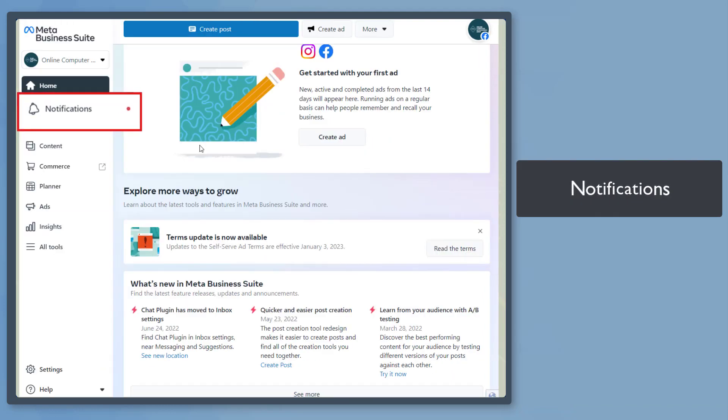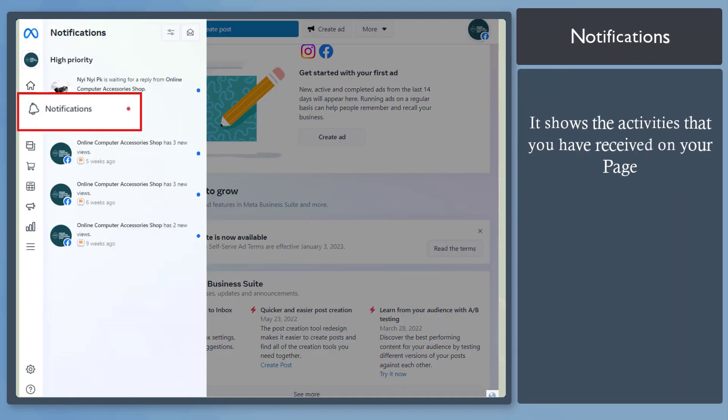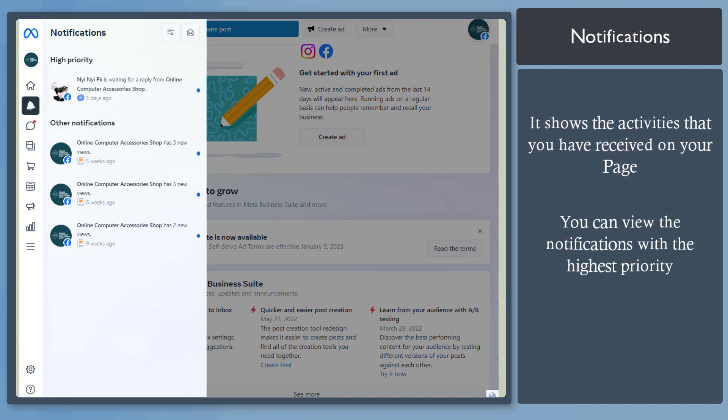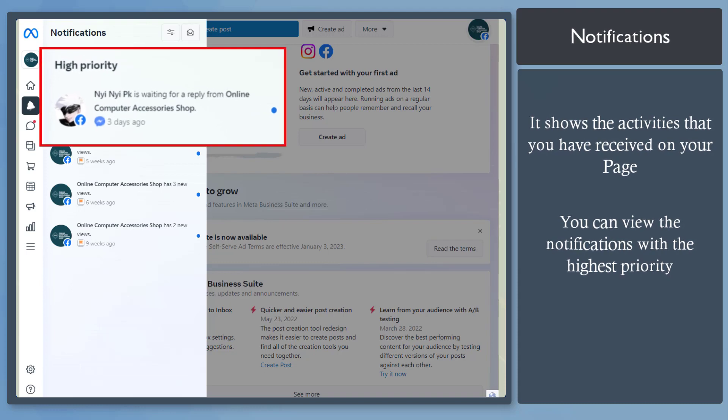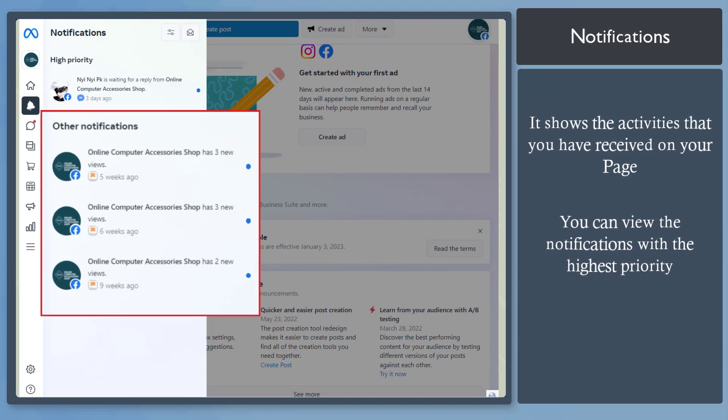Next, the Notifications menu. If you have new notifications, a red dot will appear here. For recent activities, you can view high-priority notifications that require immediate attention and other notifications that you haven't checked out yet.